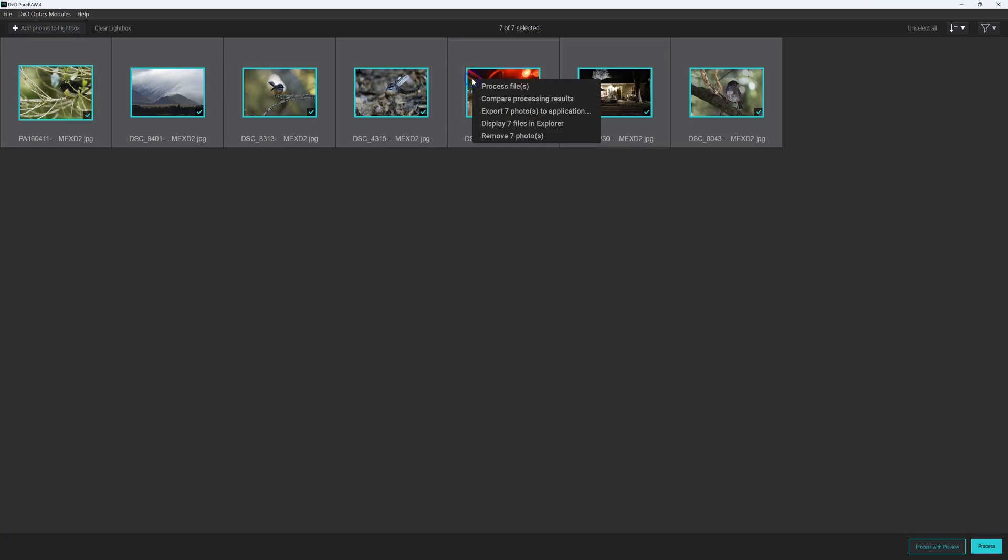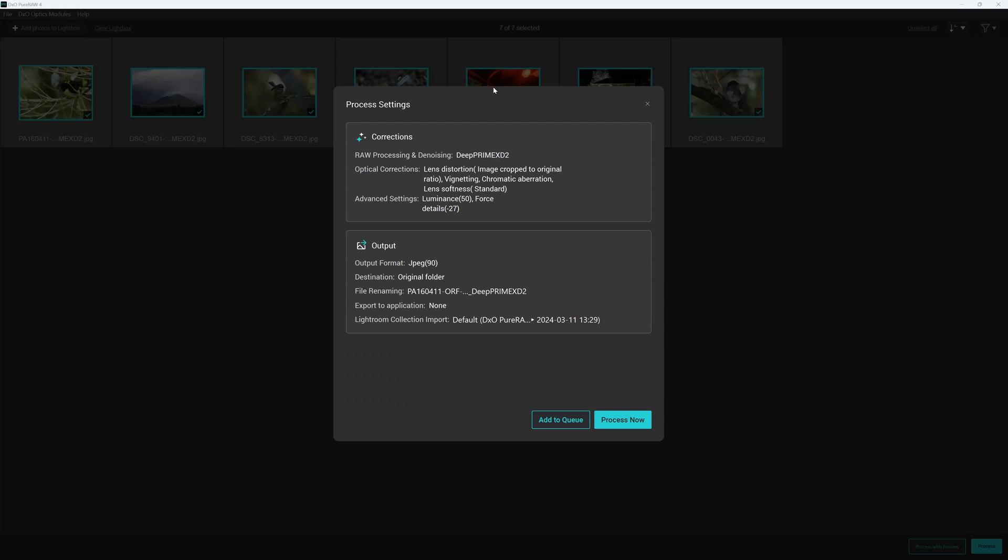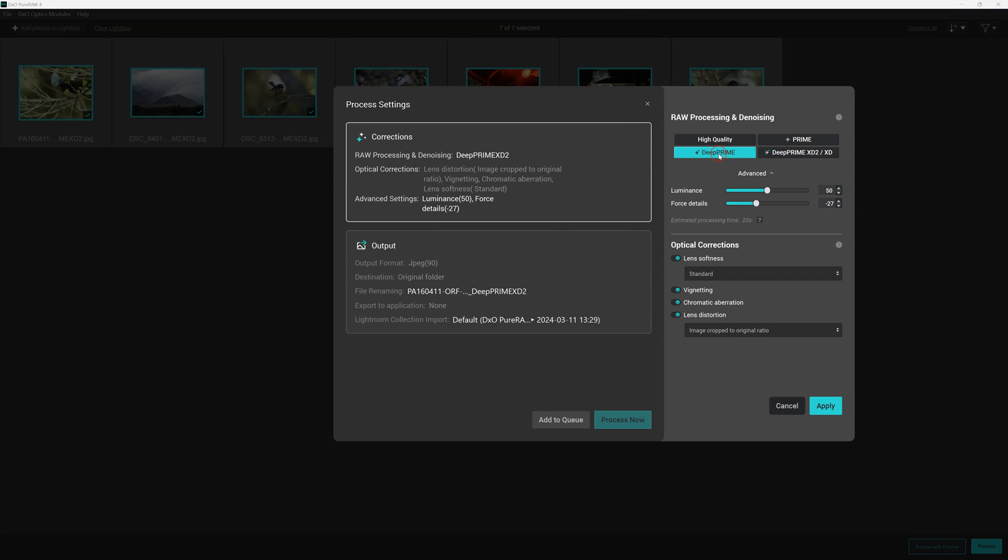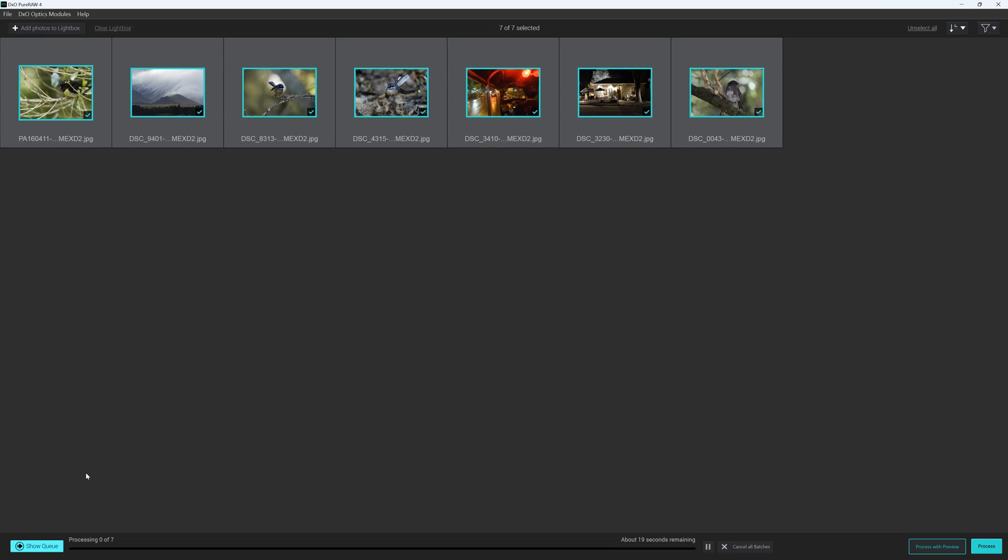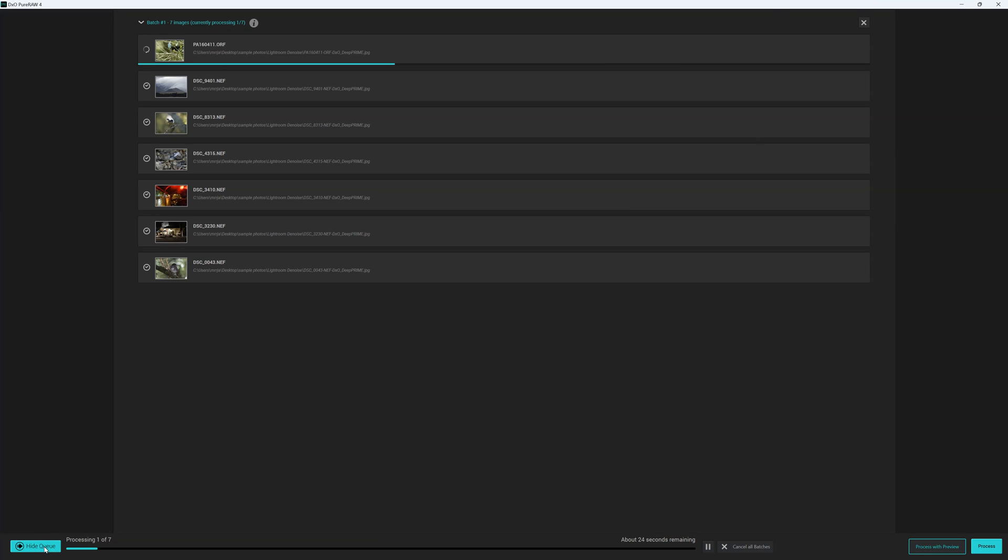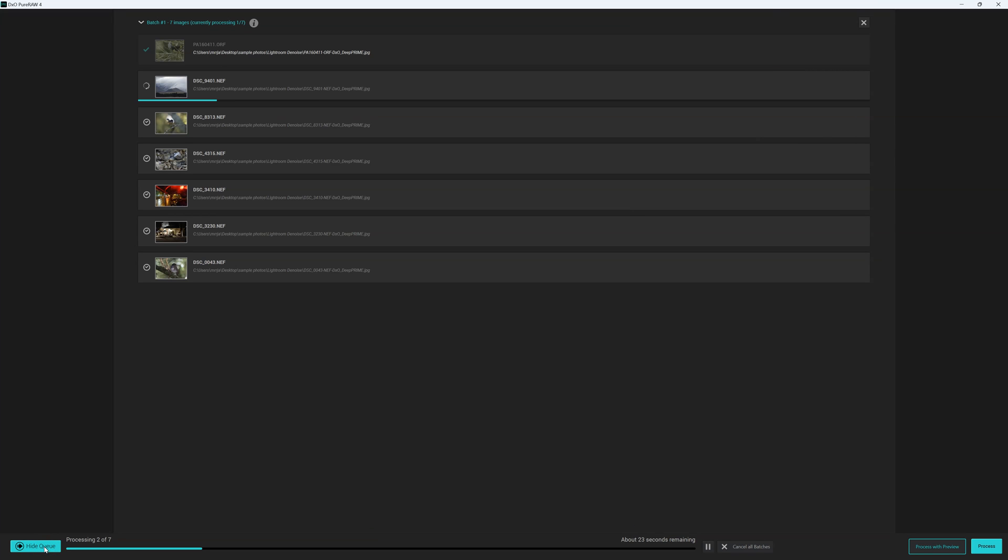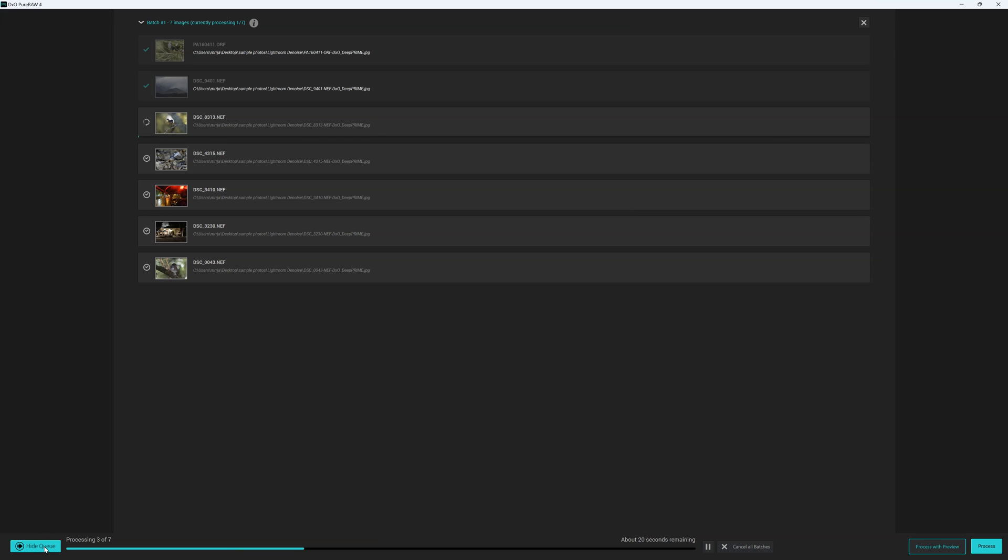Now batch processing in DxO Pure Raw is also very straightforward, just as before we select our many images we right click go to processing, select our noise reduction settings along with any optical corrections we may wish to apply, we hit go and then it will basically run through the queue. Yet despite the similarities in process there are some key differences that you might like to be aware of.